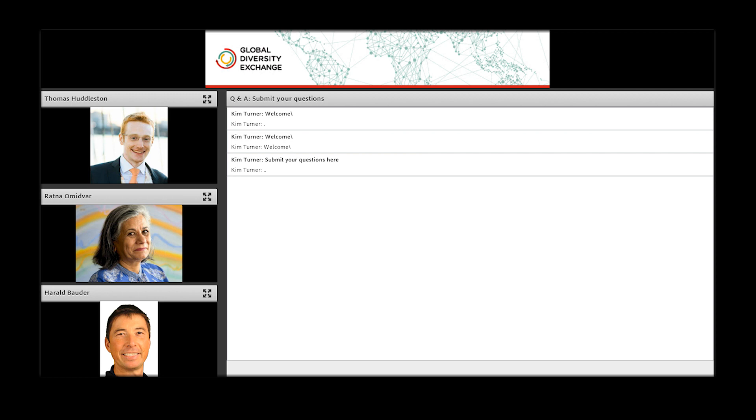So my first question is really to Thomas. And I'm struck by the high scores of Canada on one hand and on the changing narrative in Canada on the other. So this is a general question, Thomas. Are MIPEX's indicators the floor or are they the ceiling? Can you explain what you mean by that?